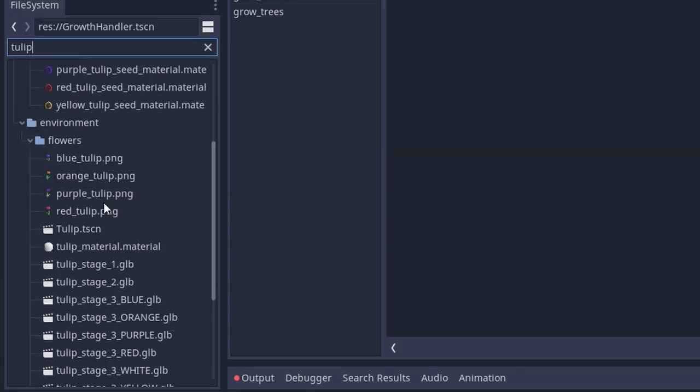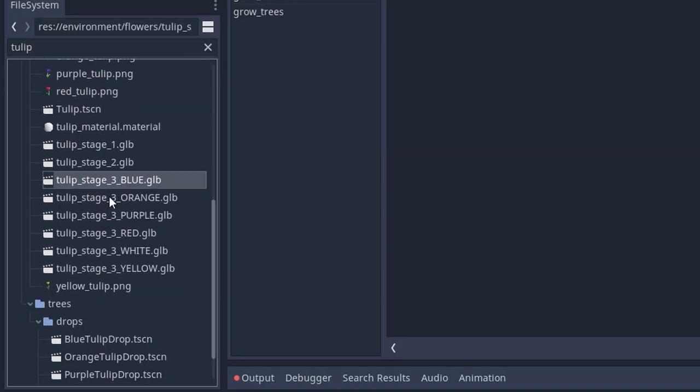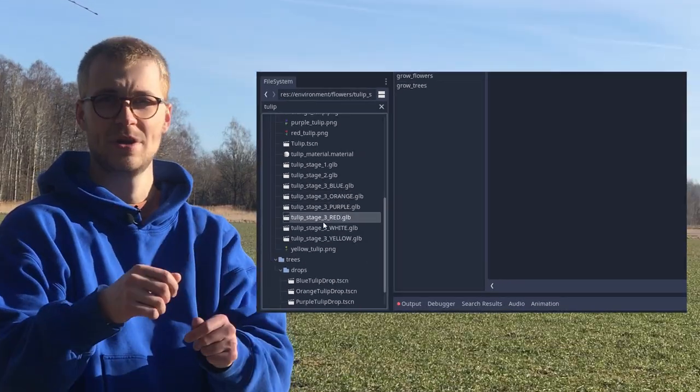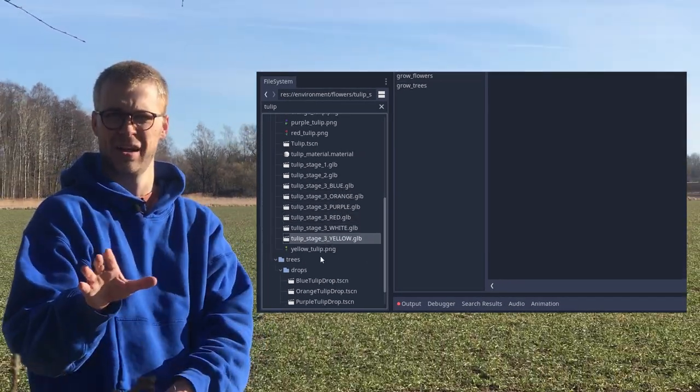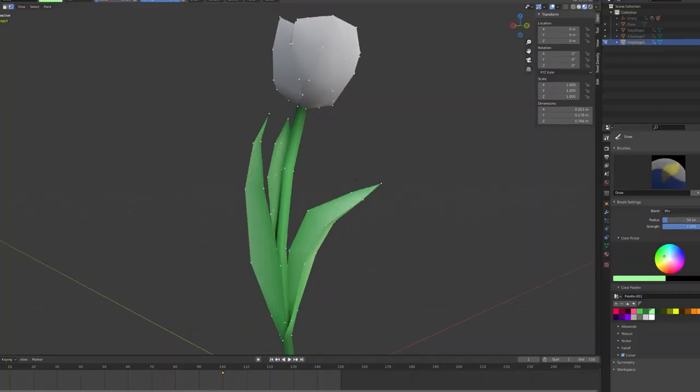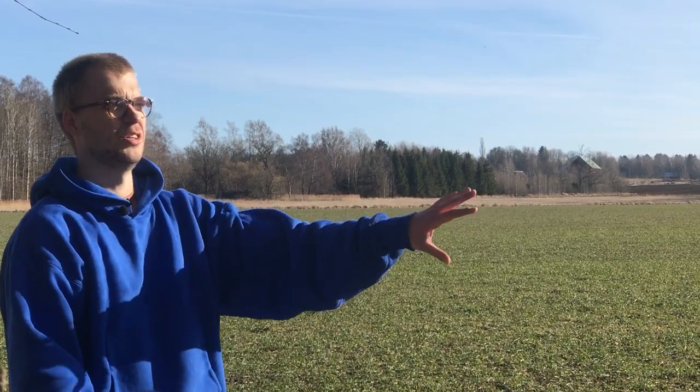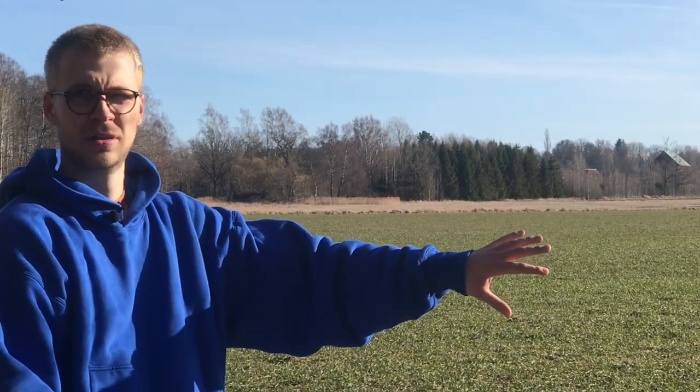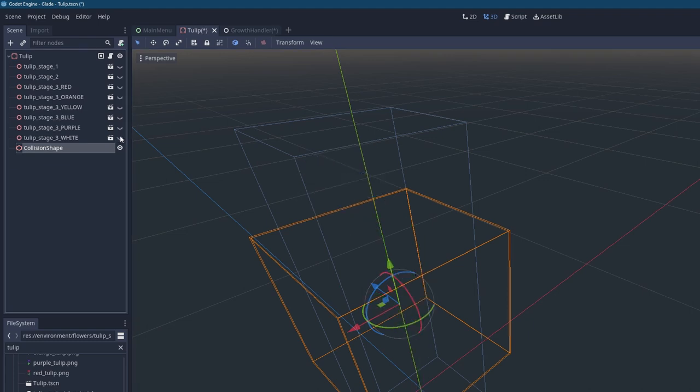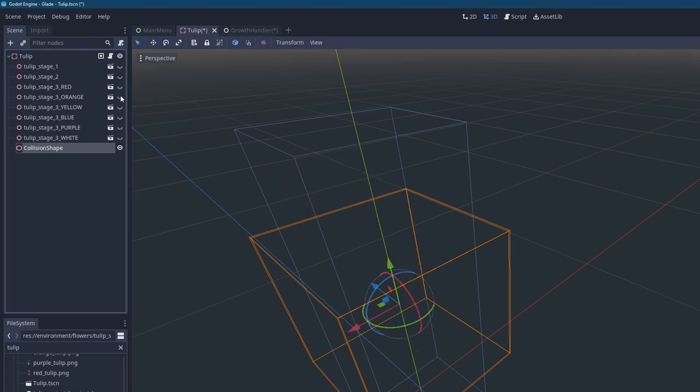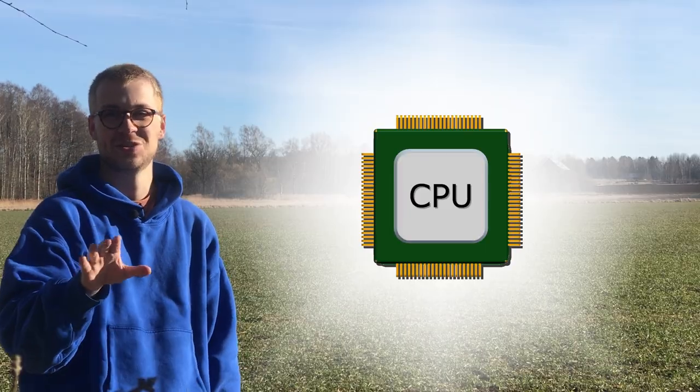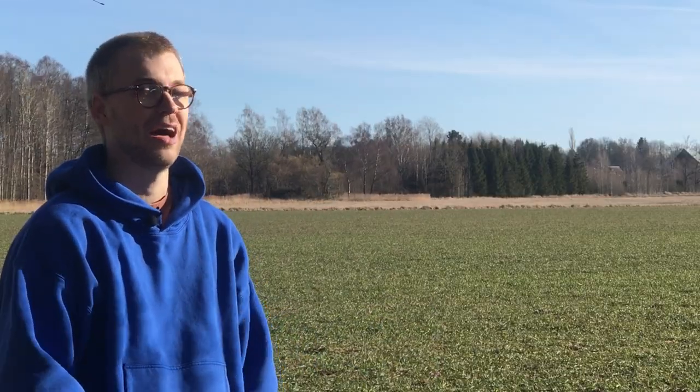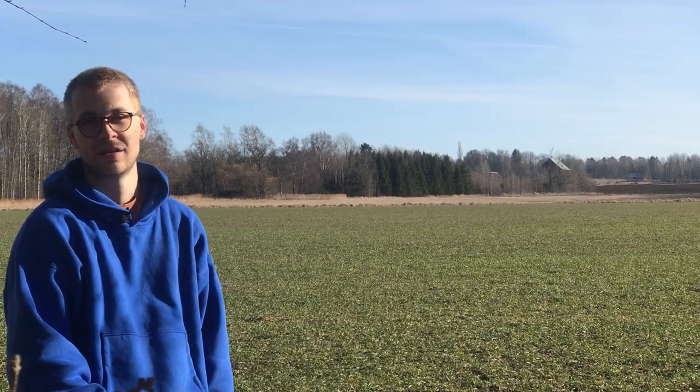So instead, I exported a separate model for every single color that I wanted. I vertex painted every color on the model and then I exported it as a new model. So now I just have a model for every single color and I just hide and show them based on what color I want to show. For some reason, that is way easier on the frame rate. I don't know why. I'm doing something weird. This works. So it's not stupid because it works. So now I had colors.